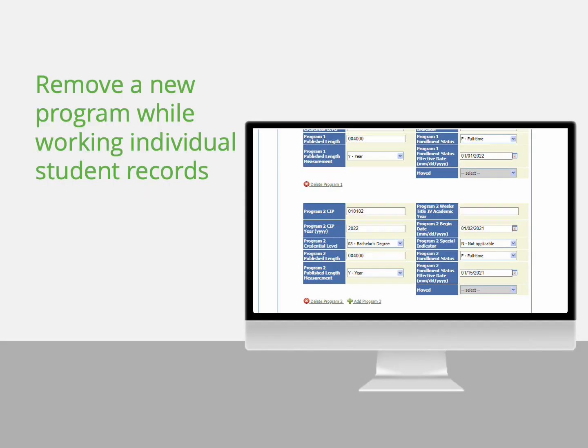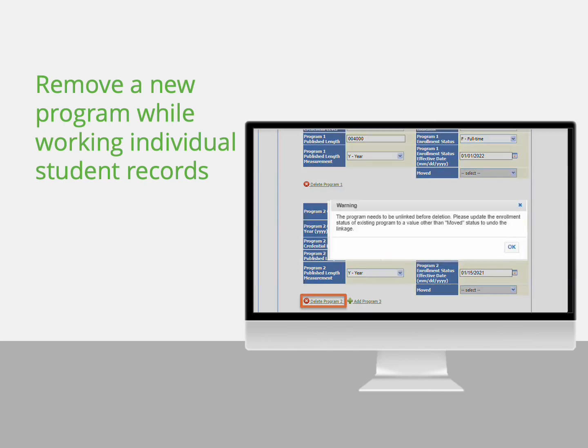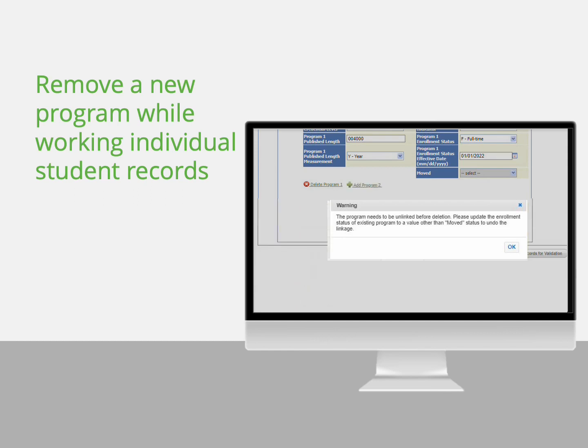Second, if a new program came in on the file or you added it while working the error, you can delete the program. Click Delete Program N to delete the program. For linked programs, the program will need to be unlinked before you can delete the program.